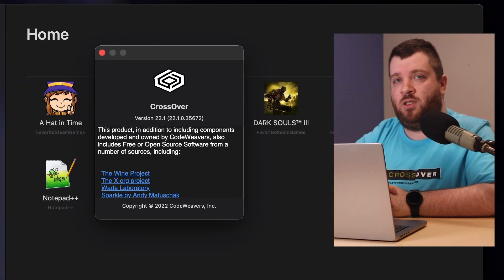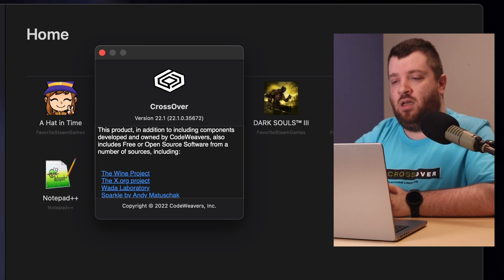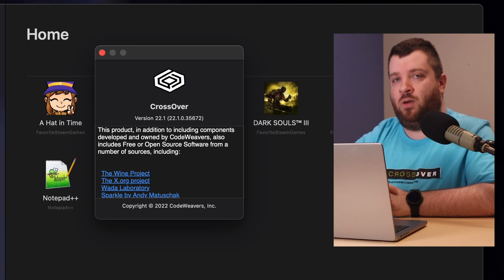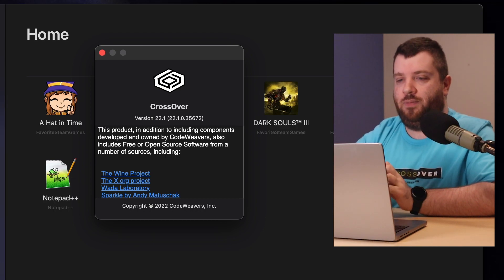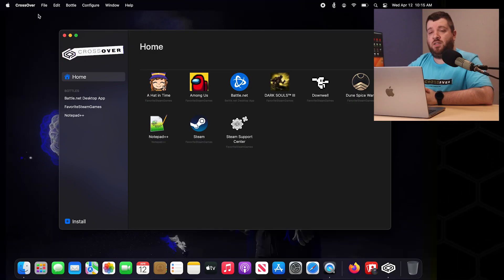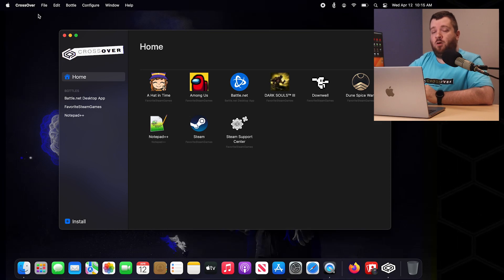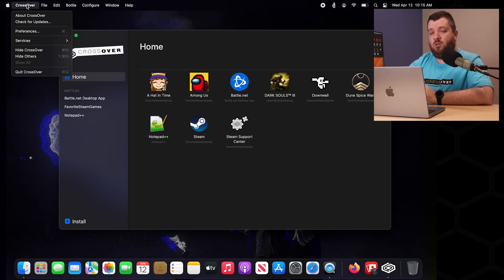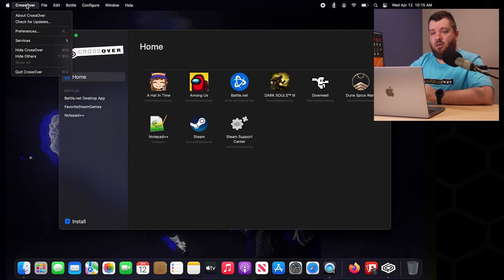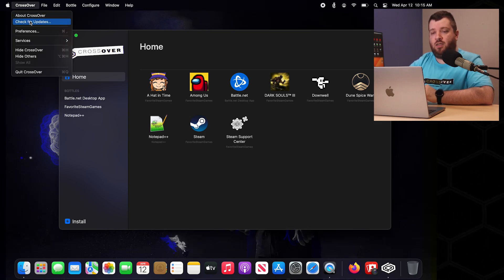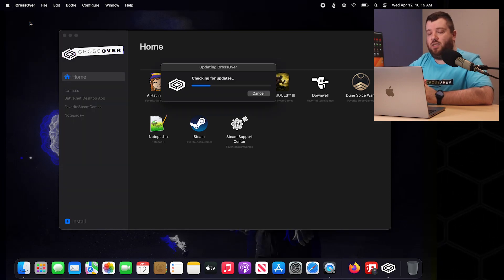We are on version 22.1 and we're going to upgrade to 22.1.1. To do this we are going to go over to the Crossover drop down again and select Check for Updates.